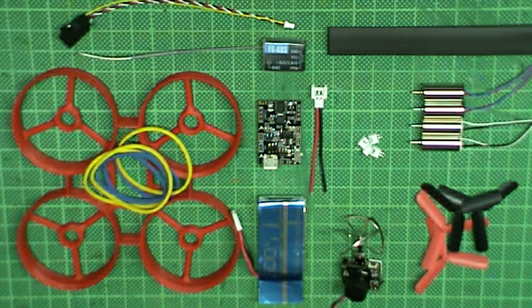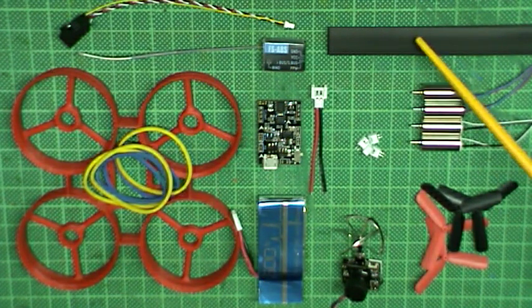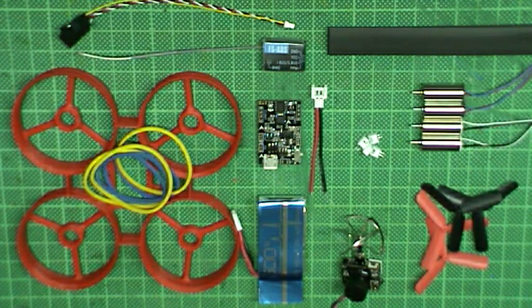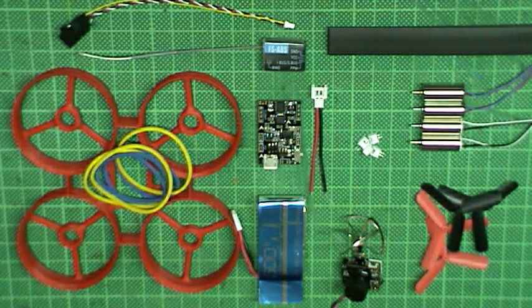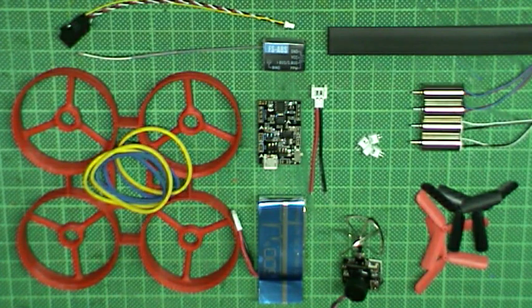And some heat shrink as landing gear to protect the motors a little bit. As always you can find links to everything down in the description.